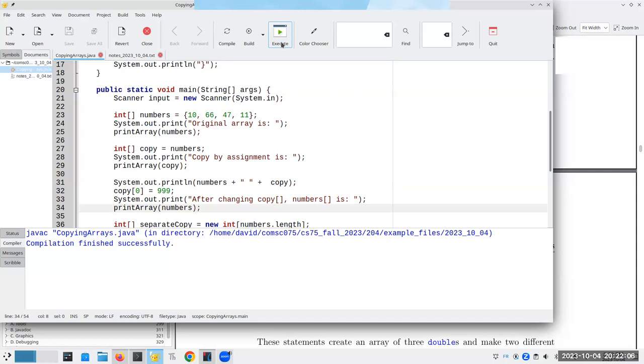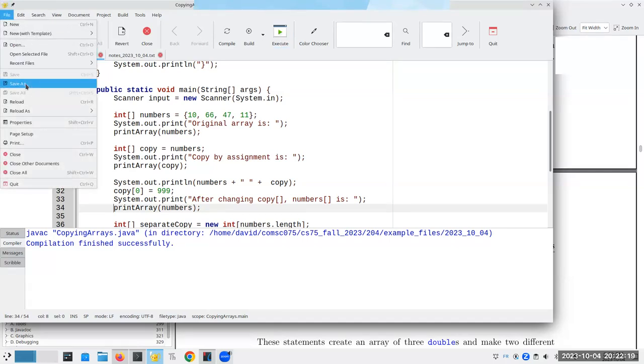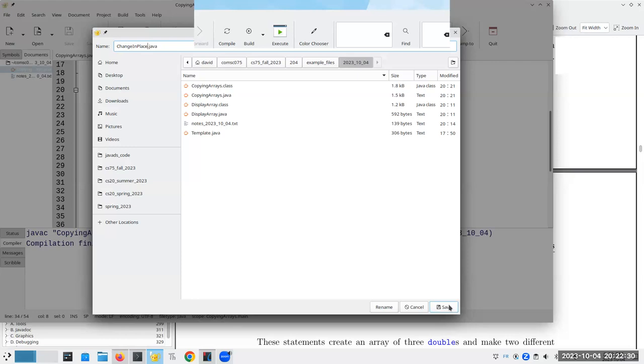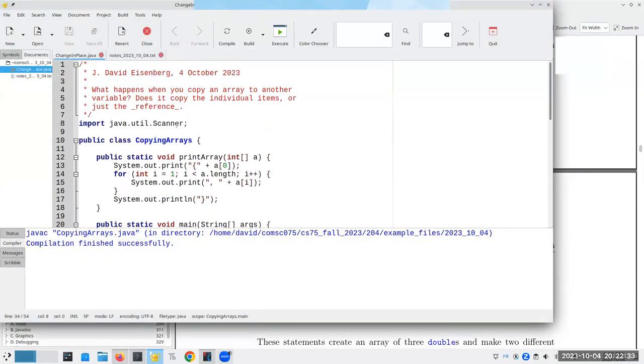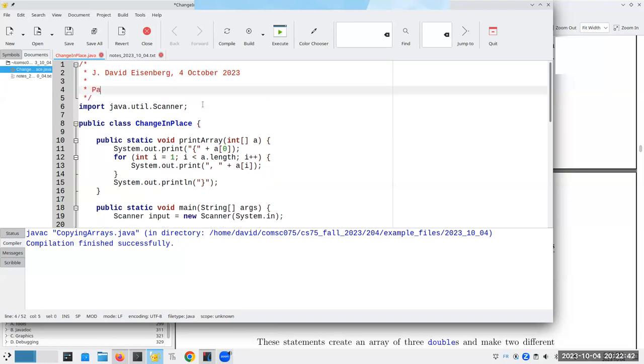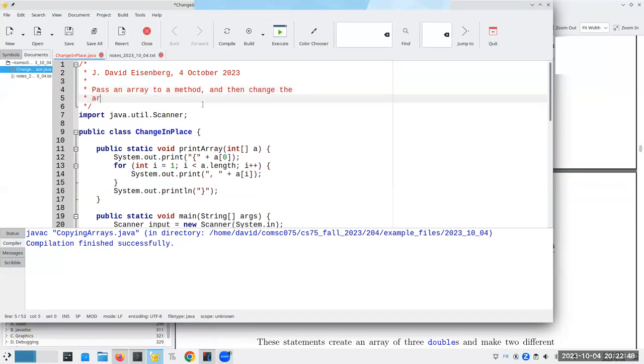Now, this means that when we pass something, an array to a method, we can change the contents of the array. And I'm going a little bit into what the extra book has at this point.